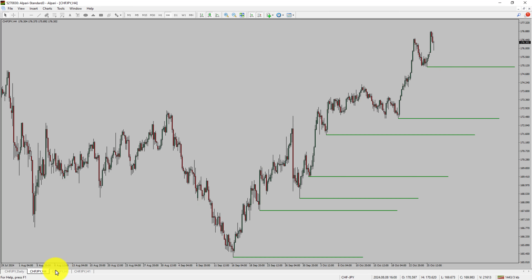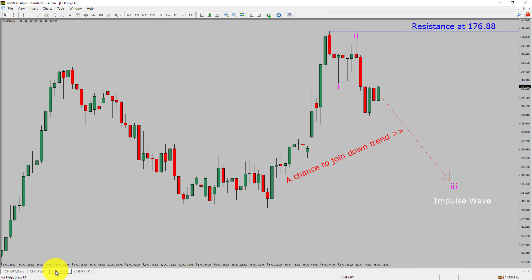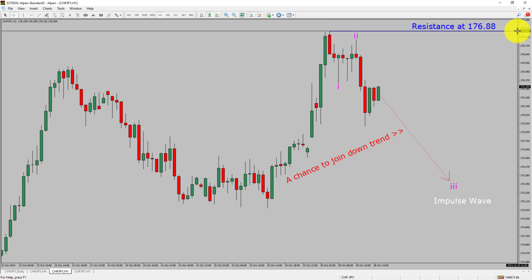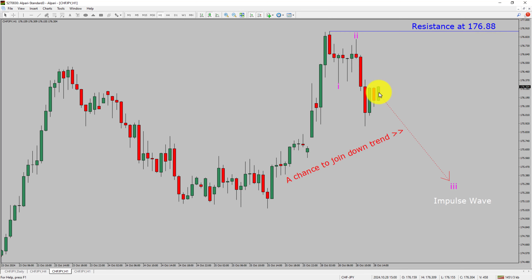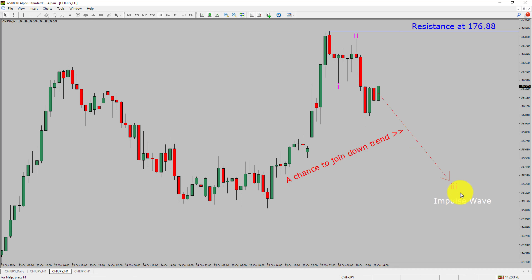Next, let us take a look at the 1-hour timeframe. The trend is down in the 1-hour chart. Intraday resistance is present at the 176.88 price level. Price action is most likely going to move sideways before dropping further to print a bearish wave 3 impulse leg, which offers a chance to join the downtrend in the Swiss franc yen pair.